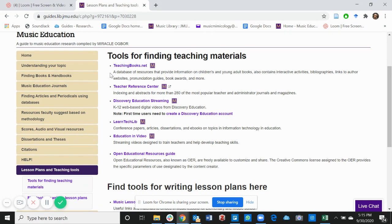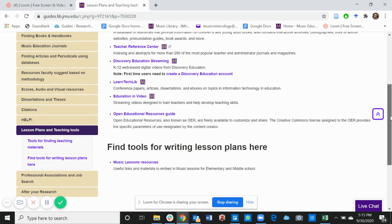The first, teachingbooks.net, is a database of resources that provides information on children and adult books. It also contains interactive activities, bibliographies, links to author websites, pronunciation guides, books, awards, and more. Feel free to look through these databases and find what you need for teaching.